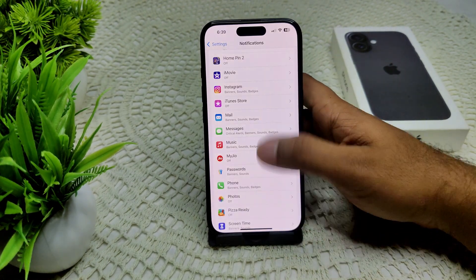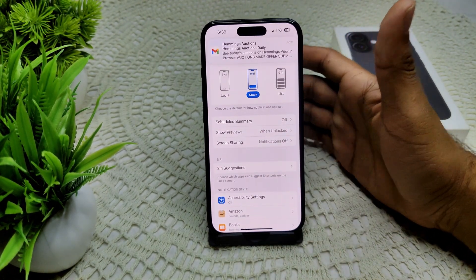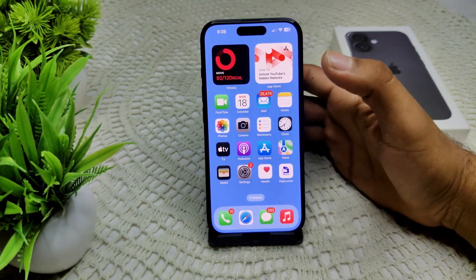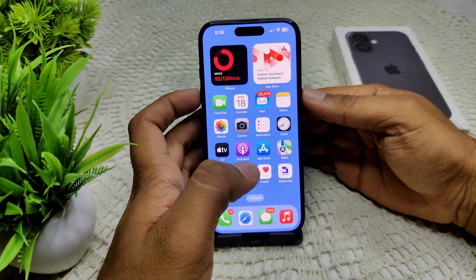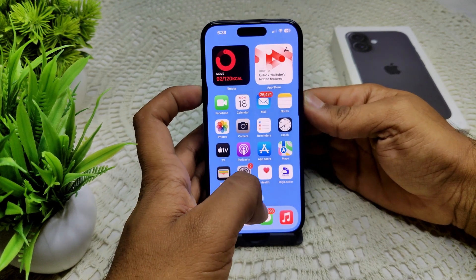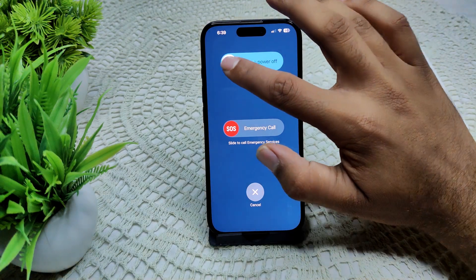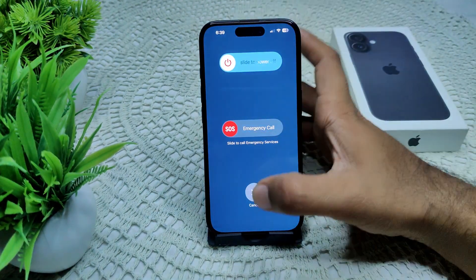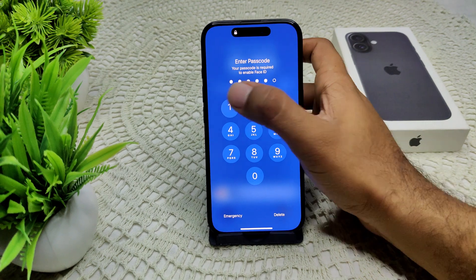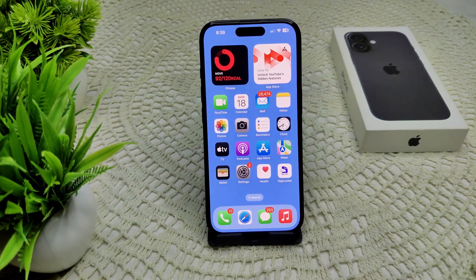We can also try restarting your iPhone, as sometimes minor glitches can cause this issue. Press and hold the side button and the volume up button at the same time, then drag the slider to the right to turn off the device. After a few seconds, turn your device back on and see if the problem is resolved.